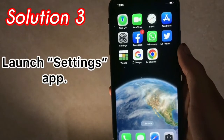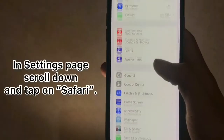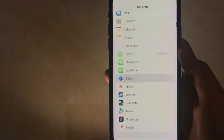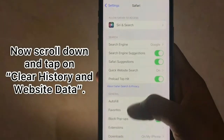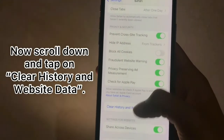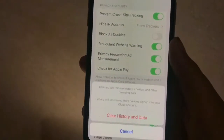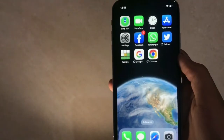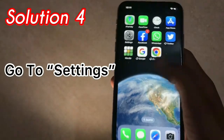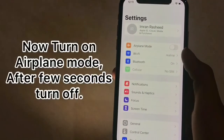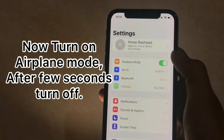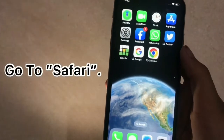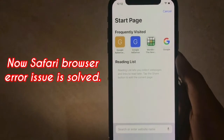Solution 3: Open the Settings app, scroll down and tap on Safari. Now scroll down and tap on Clear History and Website Data, then again tap on Clear History and Data. Next, go to Safari and turn on Airplane Mode. After a few seconds, turn it off. Go to Safari — the browser error issue is now solved.